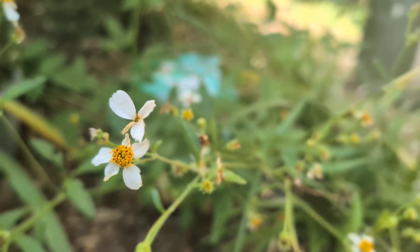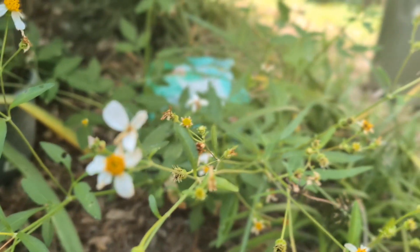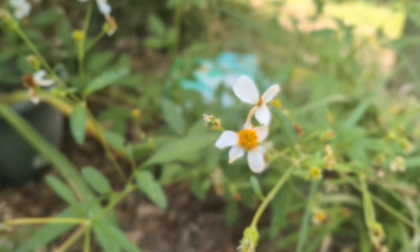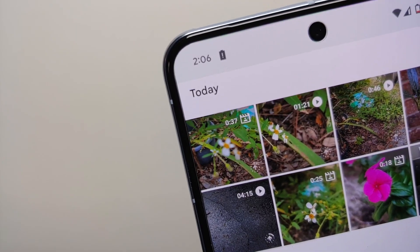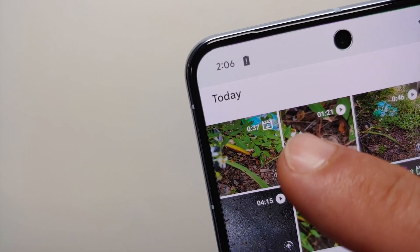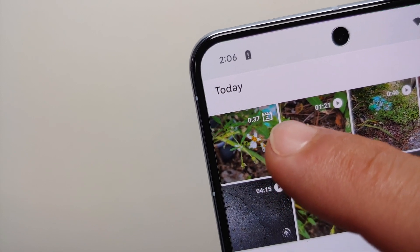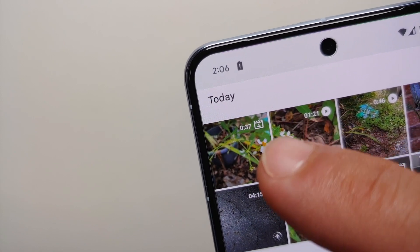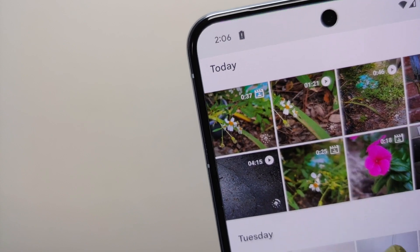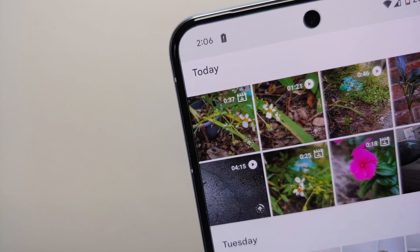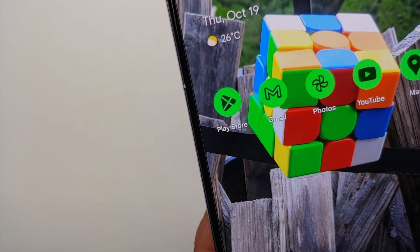If you open that video in your Google Photos application, in the top right you will see an icon telling you that this video was shot in cinematic video mode on the Pixel 8 or the Pixel 8 Pro.